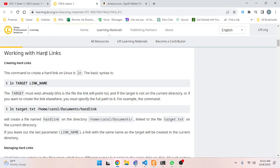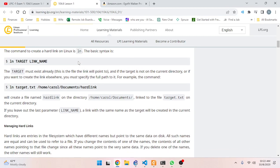Working with hard links: the command to create a hard link on Linux is `ln`. The basic syntax is: `ln target linkname`. The target must already exist - this is the file the link will point to. If the target is not in the current directory, or if you want to create the link elsewhere, you must specify the full path to it.